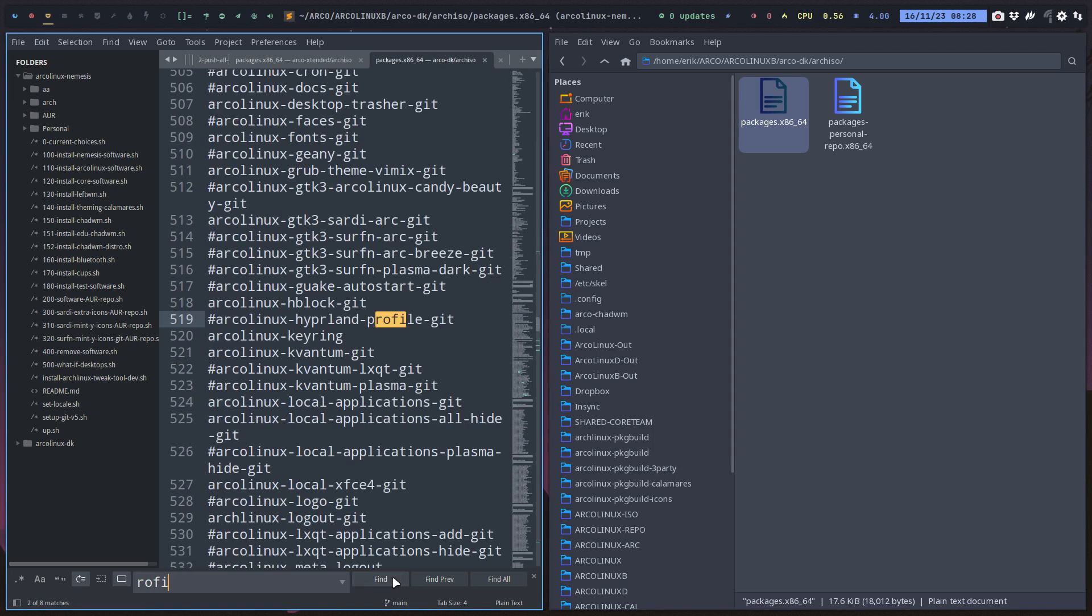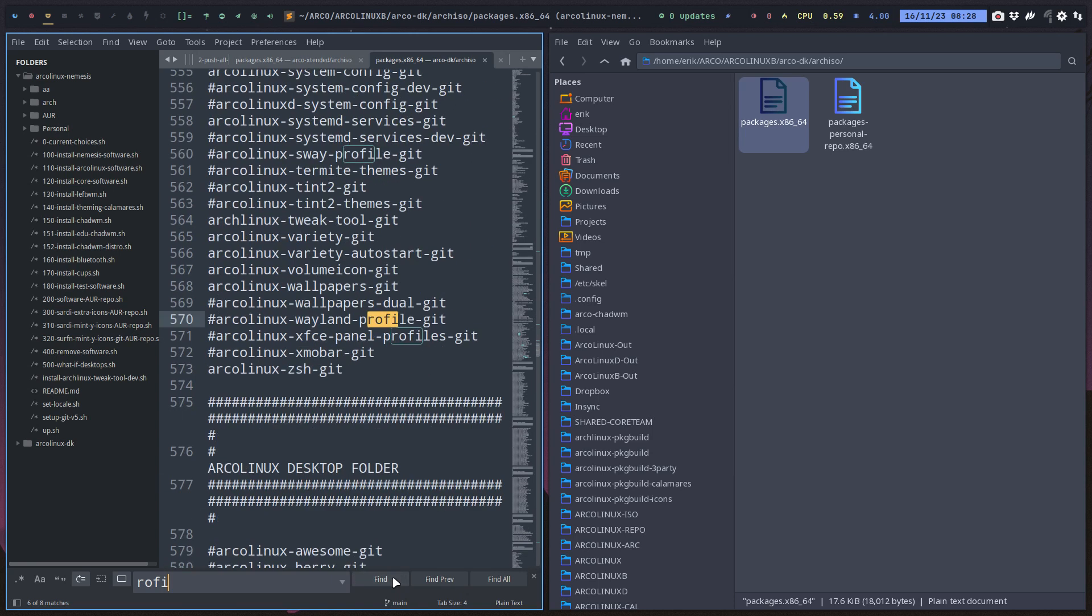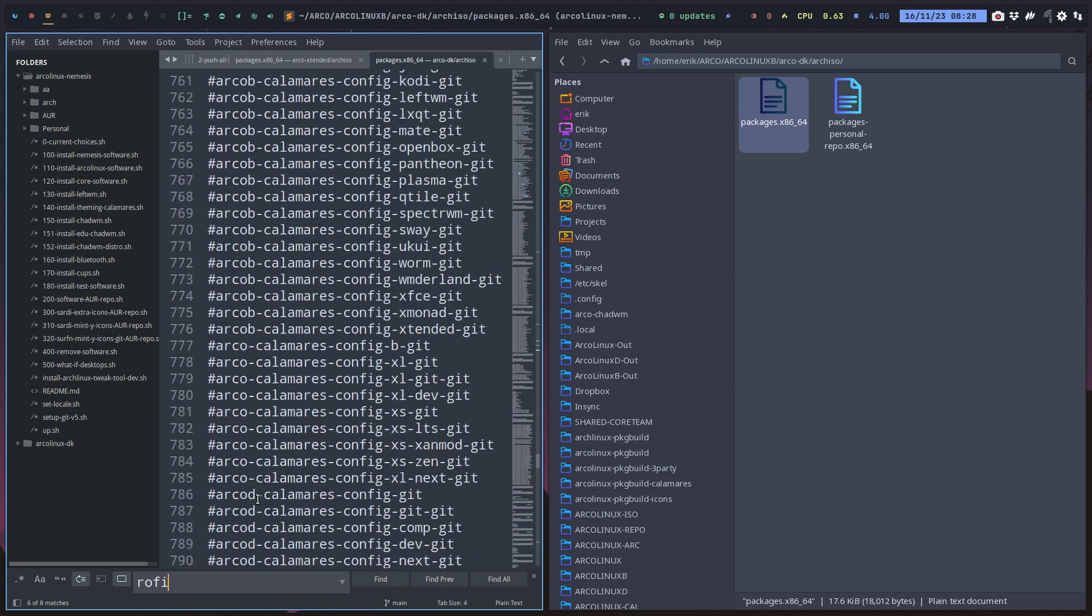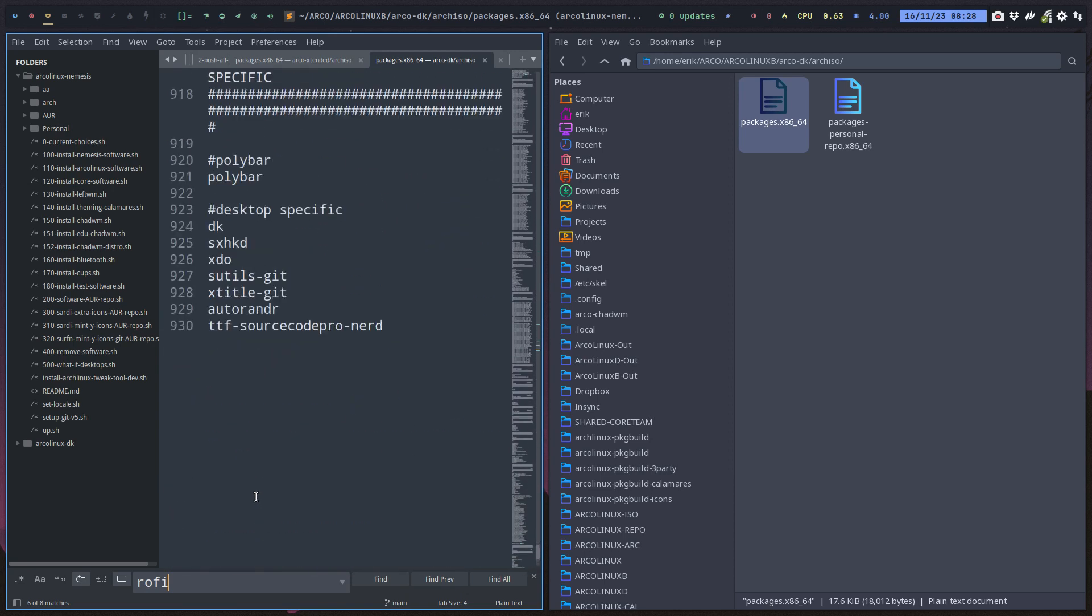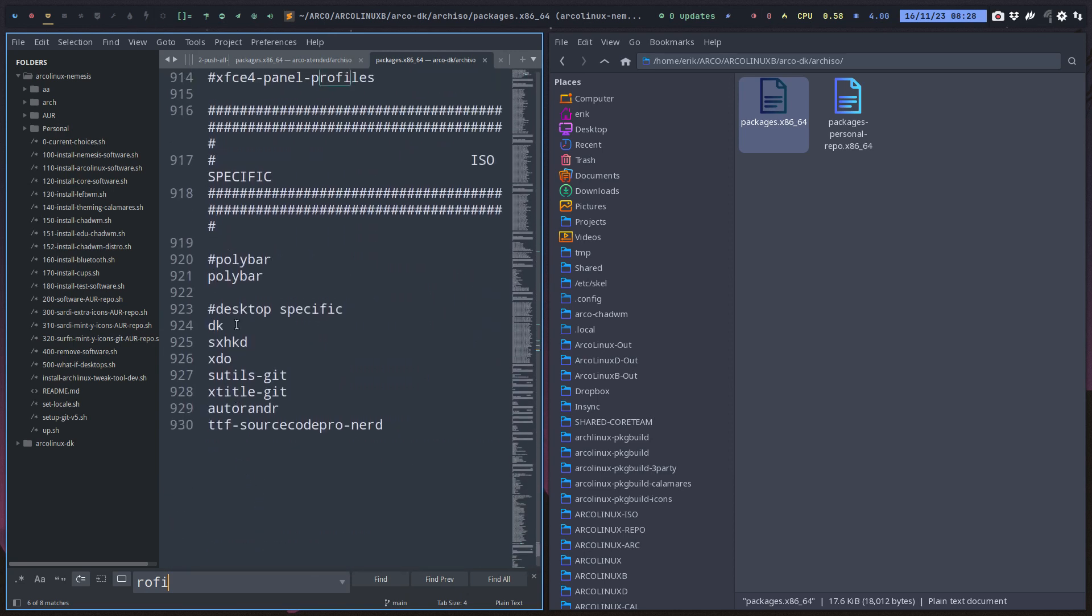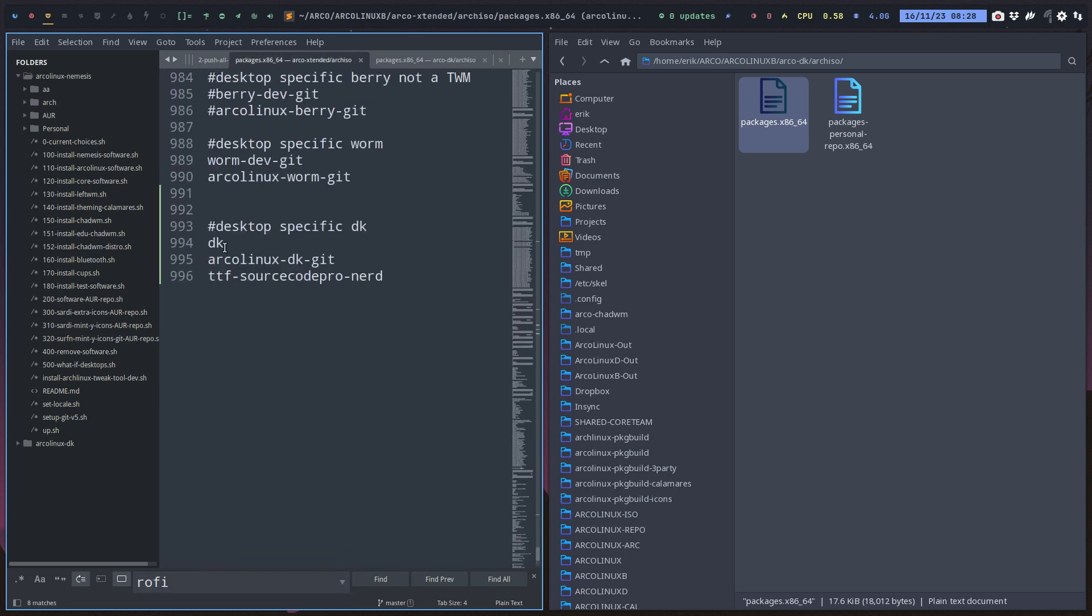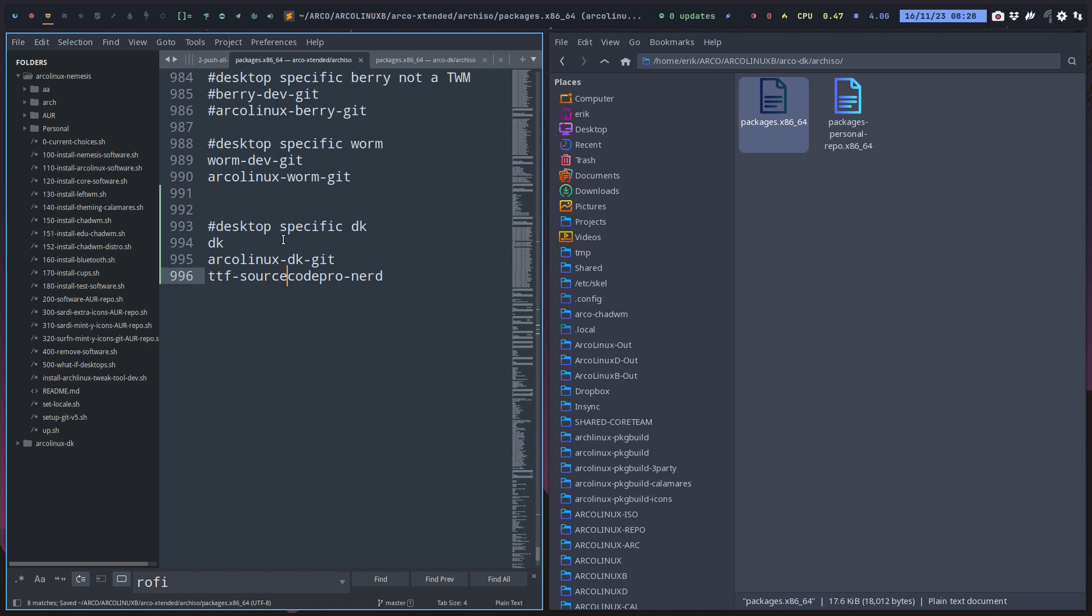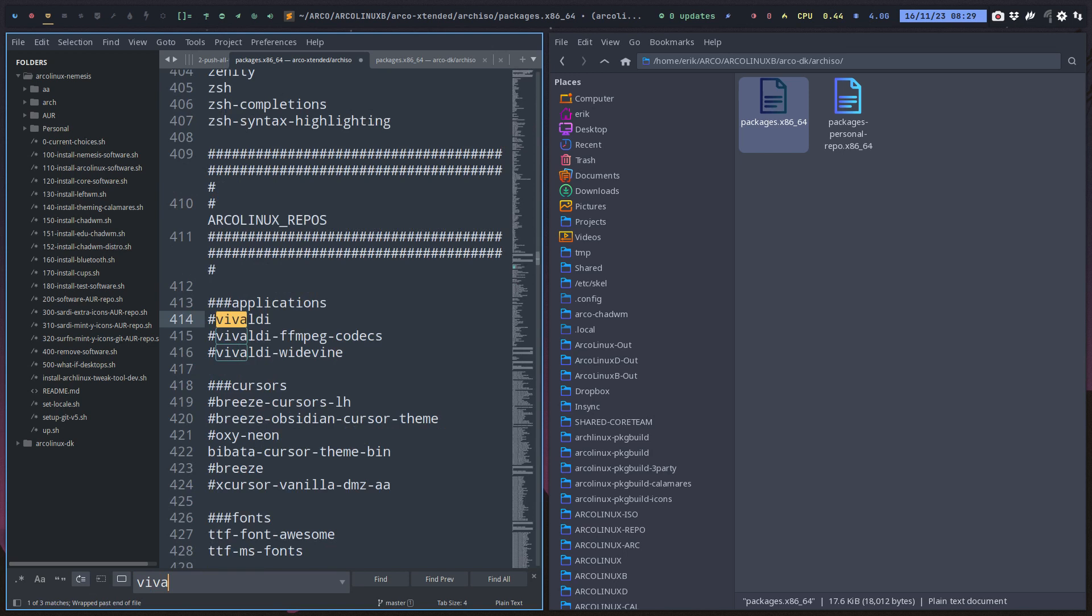DK needs Source Code Pro Nerd for the icons. Auto-rename is probably gonna be there - control find - auto-rename is there. Voila, that's it. The menu is also working with rofi, no problem. Rofi is there, and we have the rofi git and rofi themes. The ArseLinux logout is there as well. That's it, save.